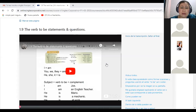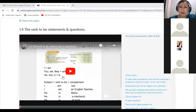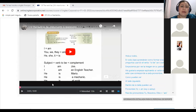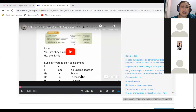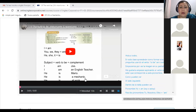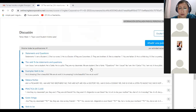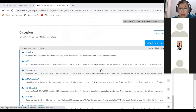Okay, perfect. In the platform, you have a video that explains the formula — how you form the simple tense with affirmative sentences with the verb to be. For example, you have the subject, the verb to be, and then the complement. For example: I am Joe, I am an English teacher, he is Mario, he is a mechanic, he is at work, and so on. I recommend you to please go to the platform and watch this video as much as you can.